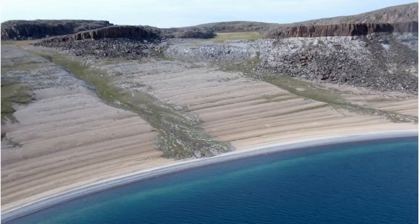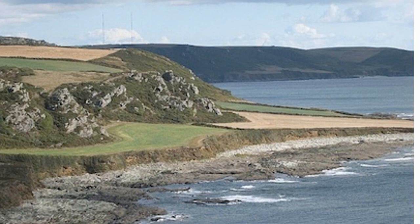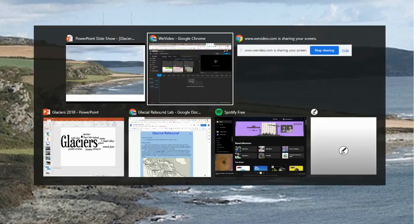In this lab on glacial rebound, we're going to look at areas where it appears as if all those lineations are where there were old beaches, and we would think that the sea level had been dropping. What's actually happening is the land was lifting up. Here's another example where we can see where the former beach was, and the land has been uplifted because of glacial rebound to take on its present position.